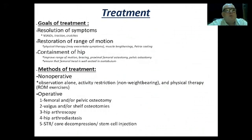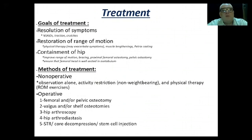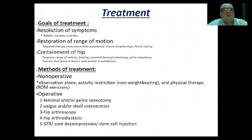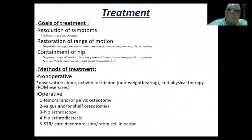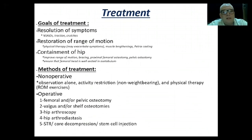Treatment goals are resolution of symptoms — achieved by NSAIDs and crutches for periods of time — and restoration of range of motion by physical therapy, sometimes by soft tissue release, and sometimes by casting. Containment of the hip by bracing, proximal femoral osteotomy, and pelvic osteotomy ensures the femoral head is well seated in the acetabulum. If displacement of the femoral head is found, it needs to be reduced and its range maintained. Options are both non-operative and operative.